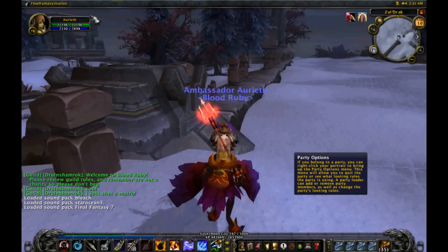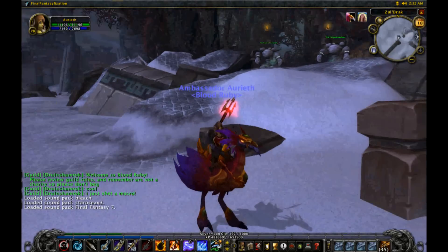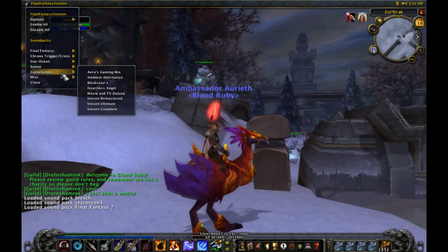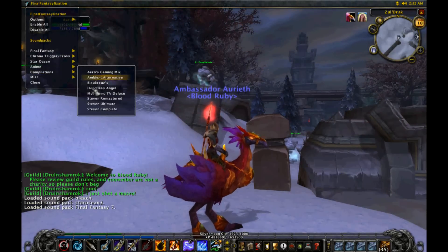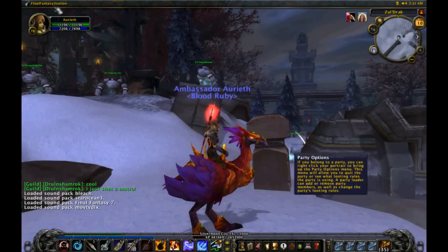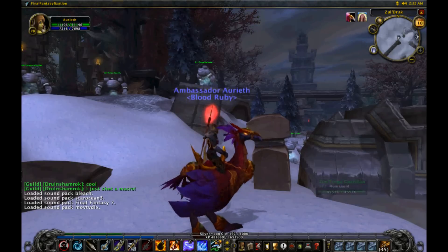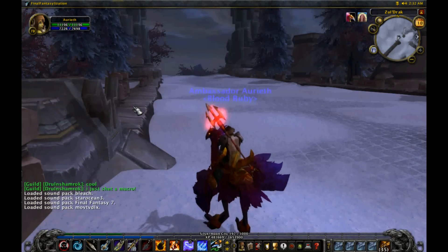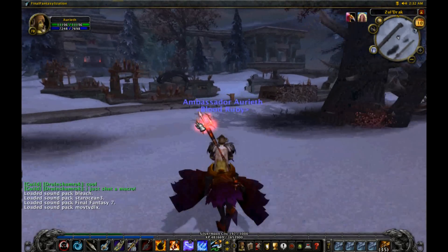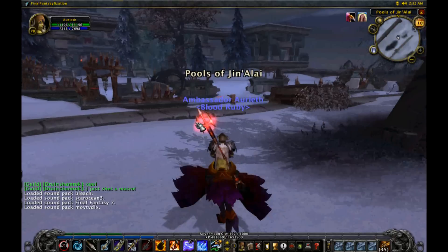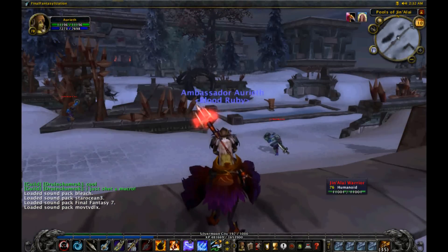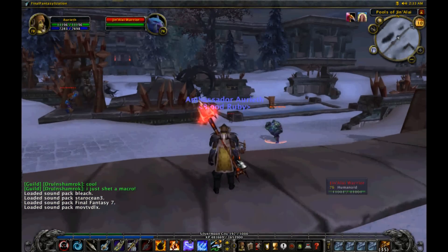Can you actually beat the Chocobo sound for Hawkstrider? Seriously, no. The only thing that comes close is Knight Rider — yes, the Movie and TV Deluxe sound pack has Knight Rider as mounted music. We're actually going to be doing some sound pack demos later on, but I'm going to do a quick rundown of what this does right now.